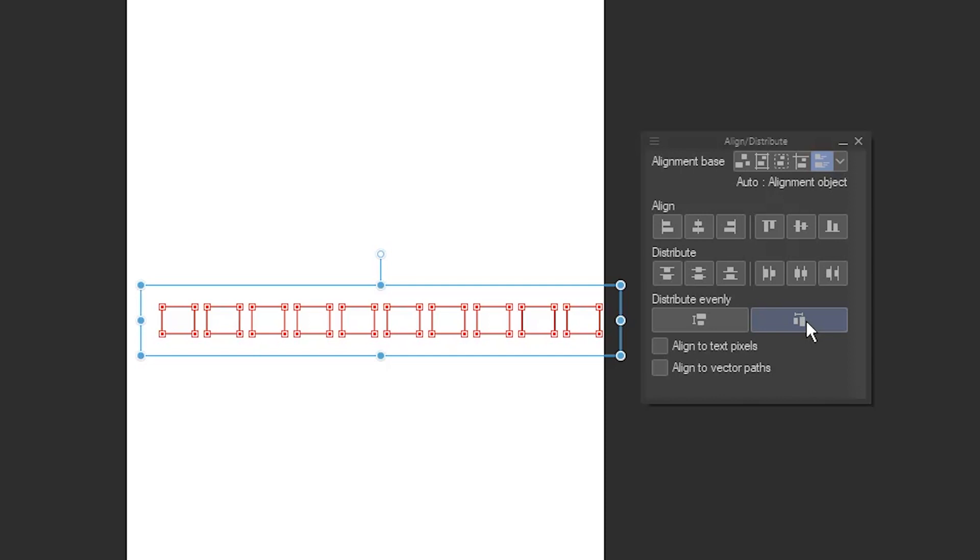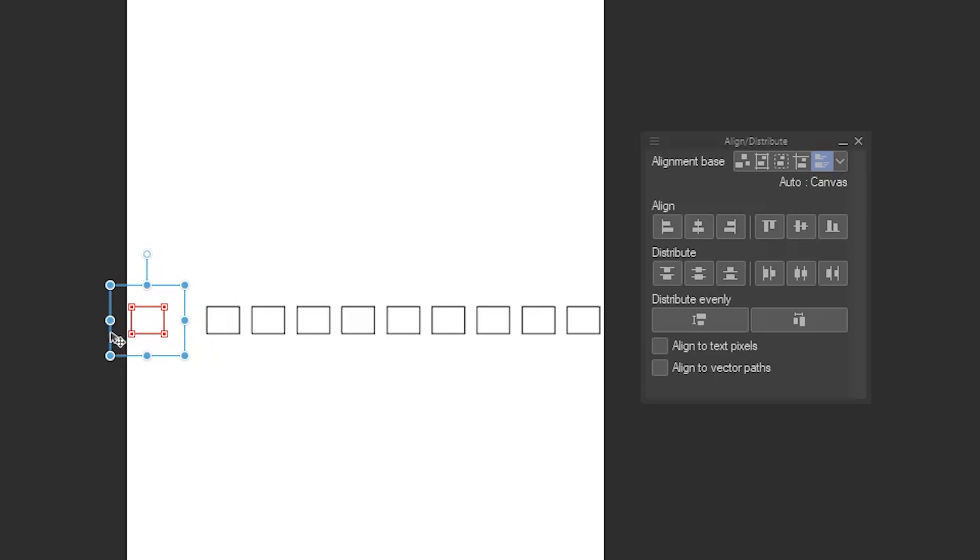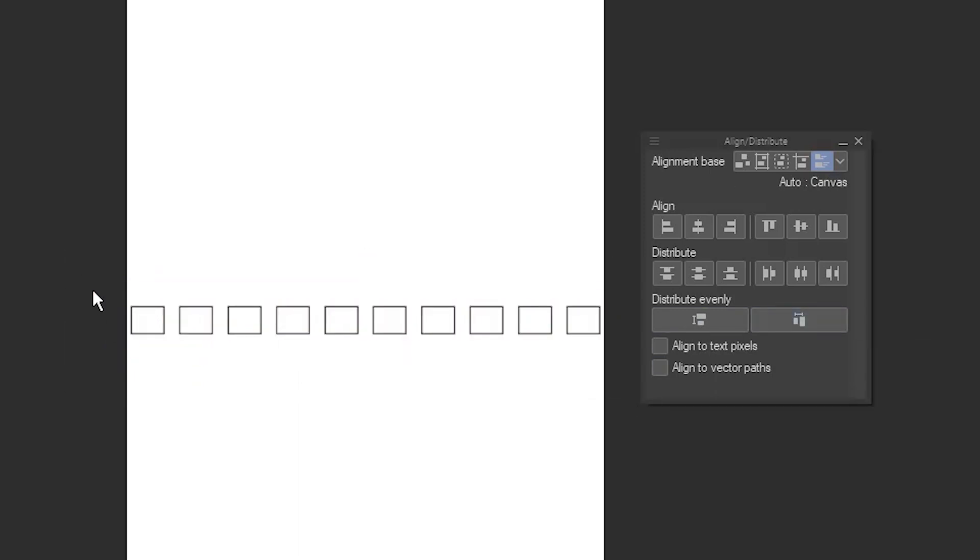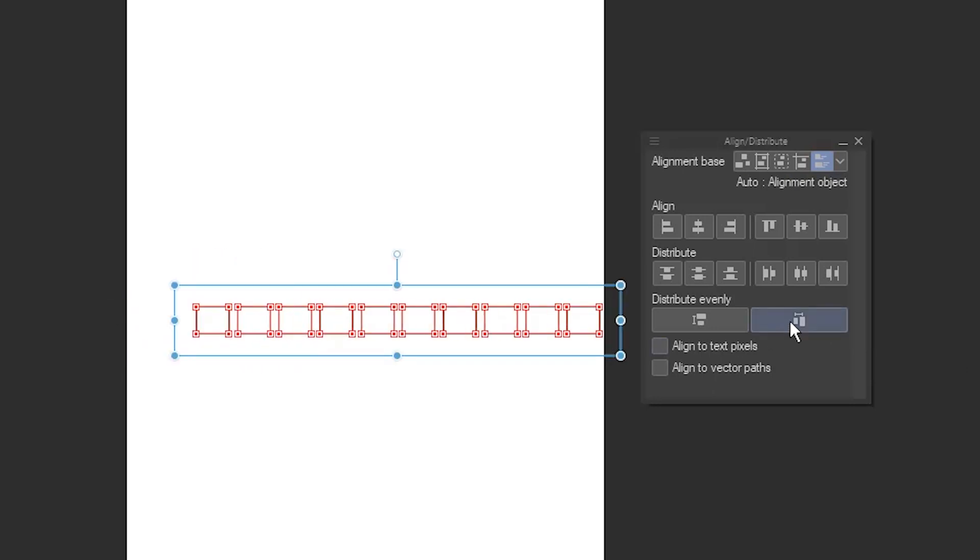What if you want a different spacing between them? By default, they'll be spaced evenly between the ones on each end. So if you want a wider spacing, move one out, and then distribute. Or if you want a narrower spacing, move them further in.